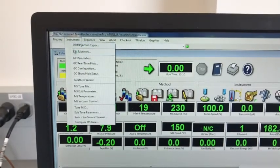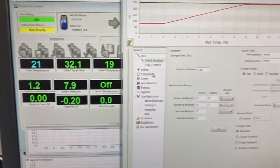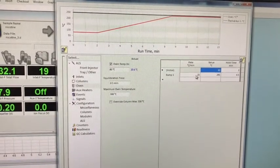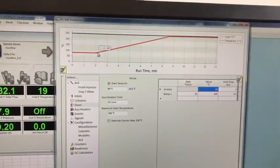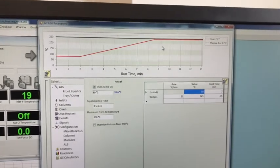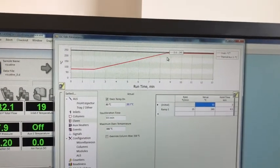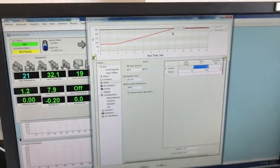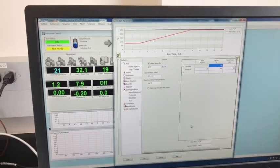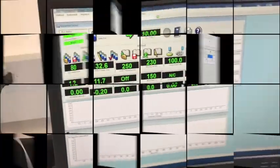In the meantime, we can see how our GC run is set up. We go to Instrument GC Parameters. For this run, for two minutes we are at 80 degrees Celsius, then at a rate of 25 degrees Celsius per minute we ramp up all the way to 245 degrees Celsius, and we hold that for another four and a half minutes. That temperature program will help us separate out nicotine and quinoline, as well as any other components in the sample.